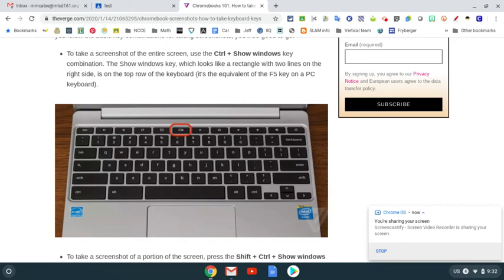To take a screenshot and then put the screenshot into Google Classroom, you can see here I just Googled it - use the Control plus Show Windows key. The Show Windows key is right above the number 6 on your Chromebook.